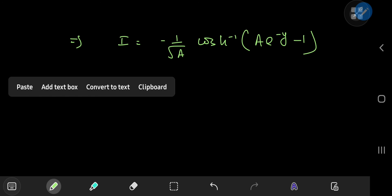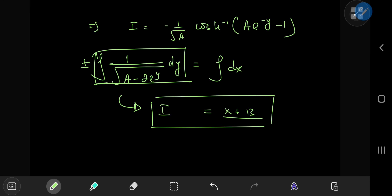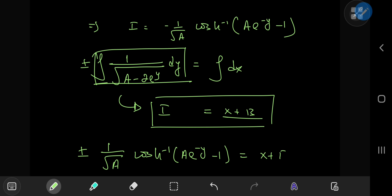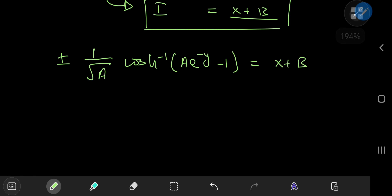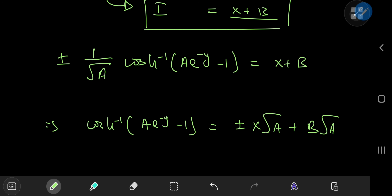The differential equation told us that plus or minus I equals x plus b. So we have plus or minus 1 over root a times the inverse cosh of a times e to the negative y minus 1, equal to x plus b. Rearranging, the inverse cosh of (a times e to the negative y minus 1) equals plus or minus x times root a plus c, where c absorbs the constants.